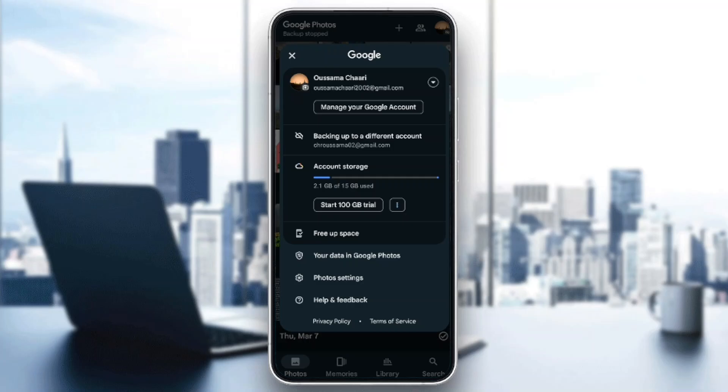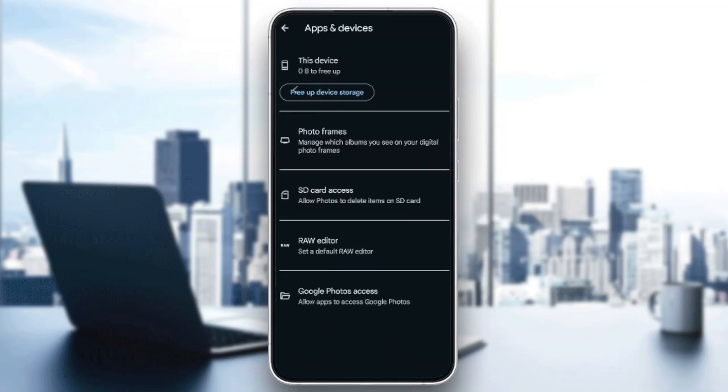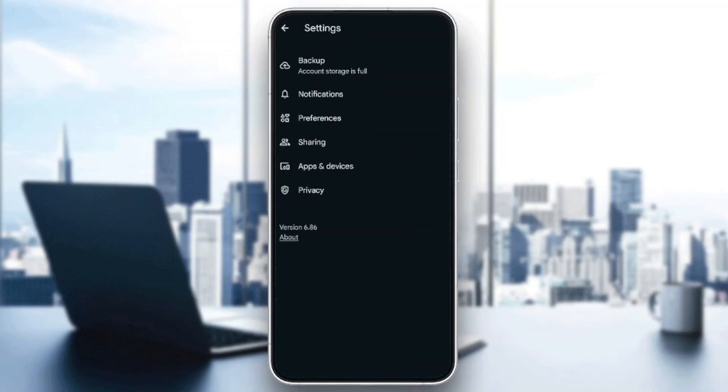So go ahead and click on photo settings. Once you do that, right here you're going to find backup, notifications, preferences, sharing, apps and devices, and lastly privacy. So if you want to sync your gallery with Google Photos, go ahead